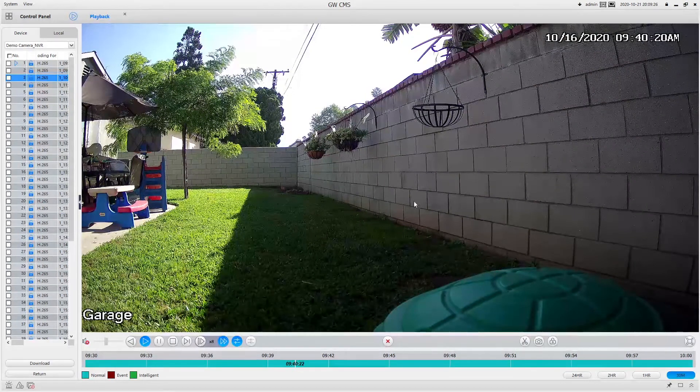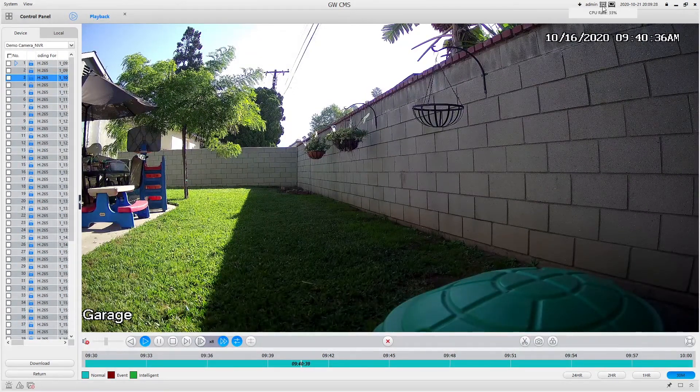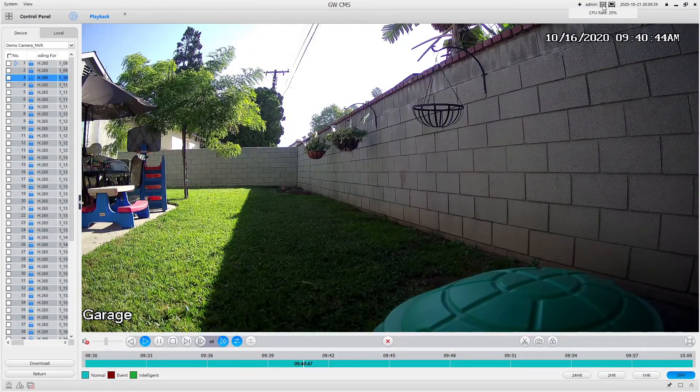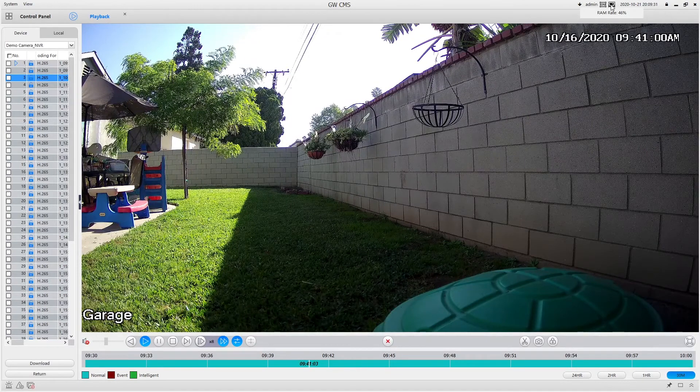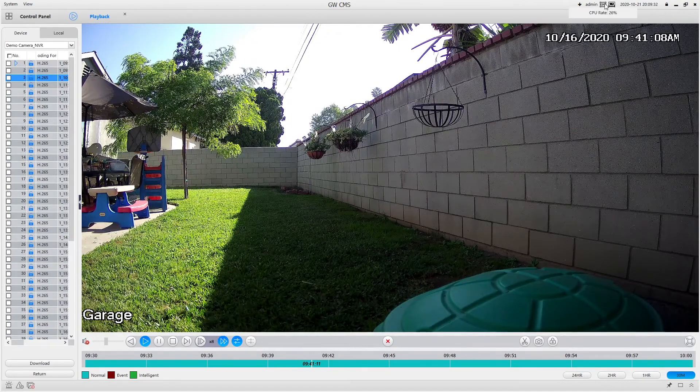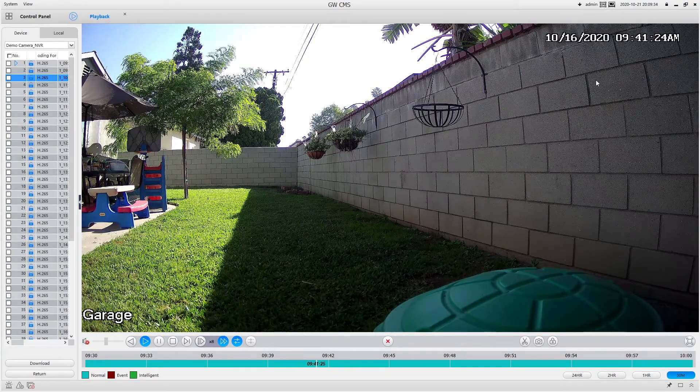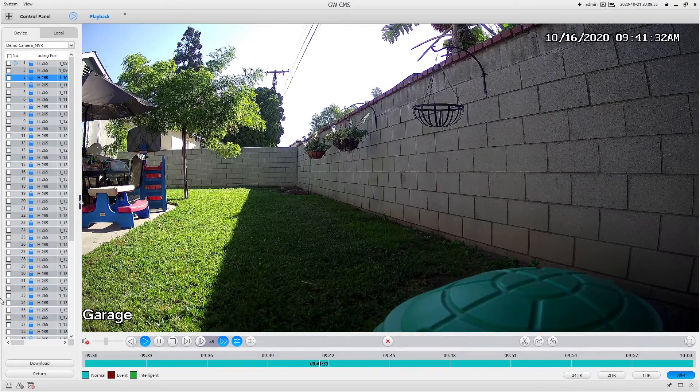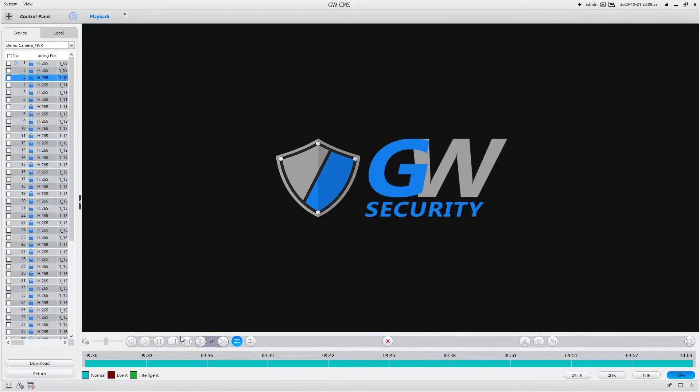As you can see up here, now the CPU usage and the RAM have gone up since we are doing playback. And that's all there is to playing back footage from GW CMS.